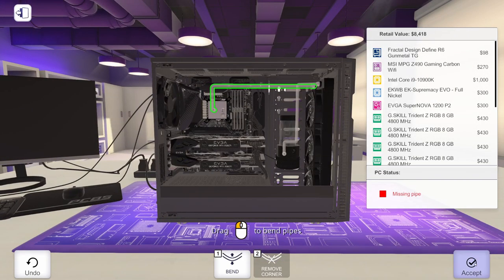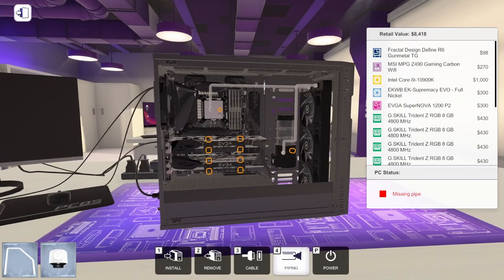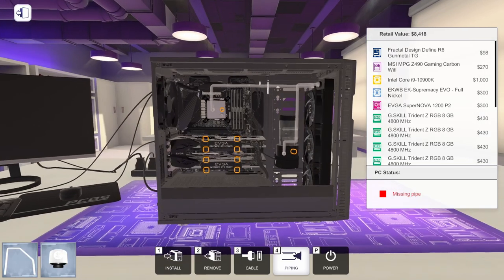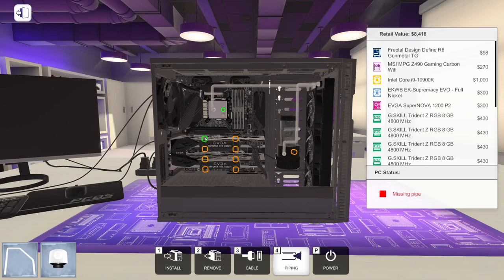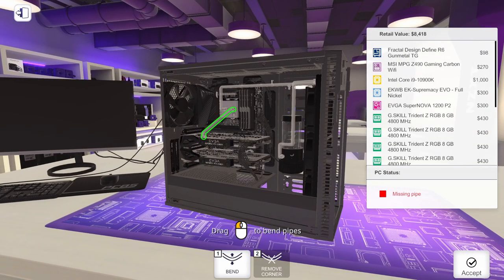So if we're happy with that, we'll come down here and hit accept. And then we need to run out of the CPU block and into our water-cooled graphics card.